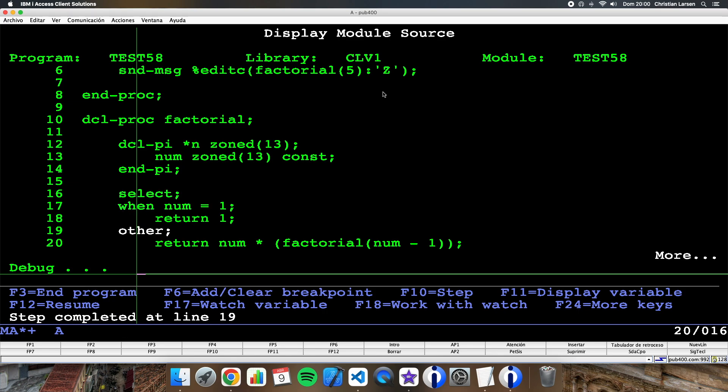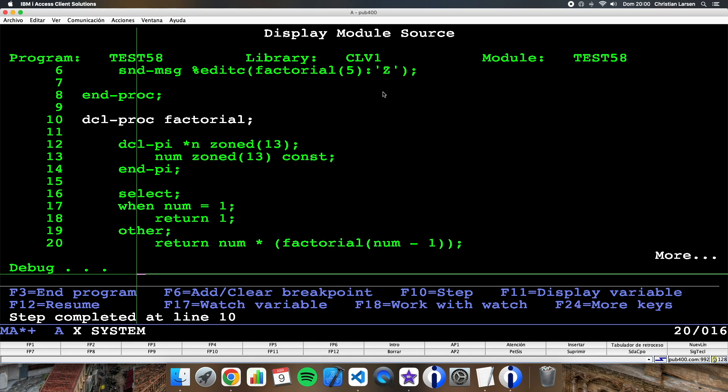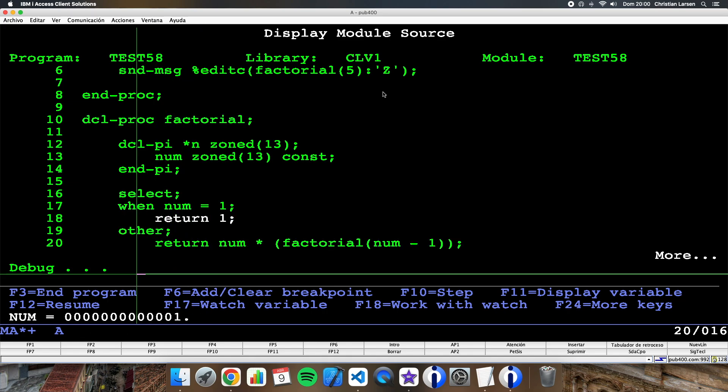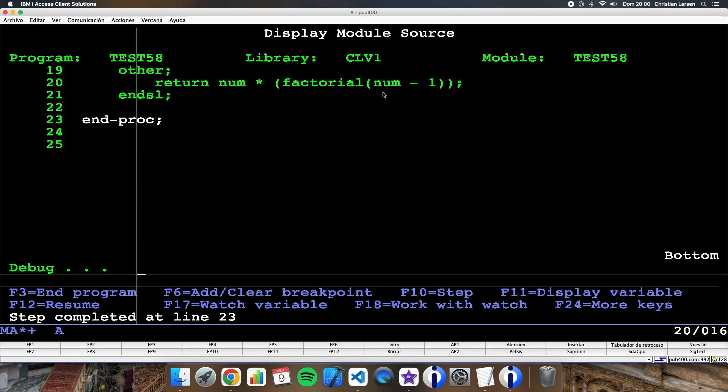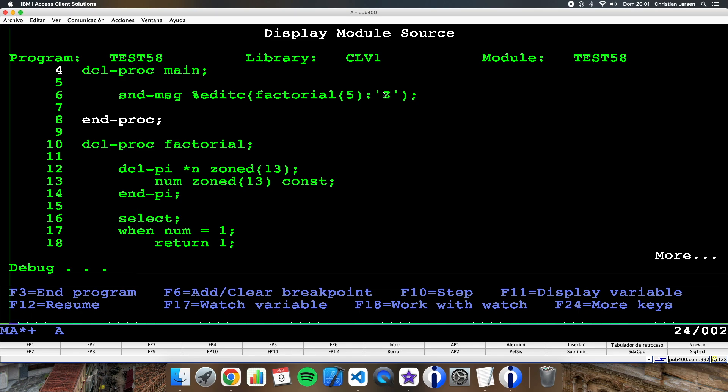Until I reach one. Okay, so I'm returning one, returning recursively. Okay, I am now in the main procedure, and I have sent the result to the job log, so let's see it. And as you see, the result is 120, so it works great.